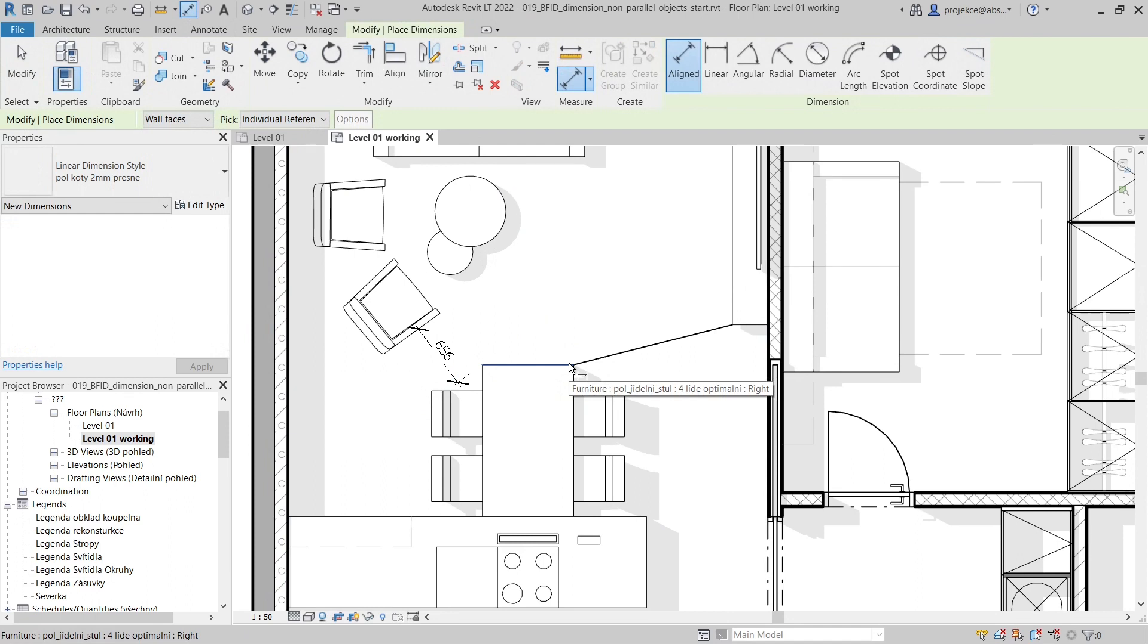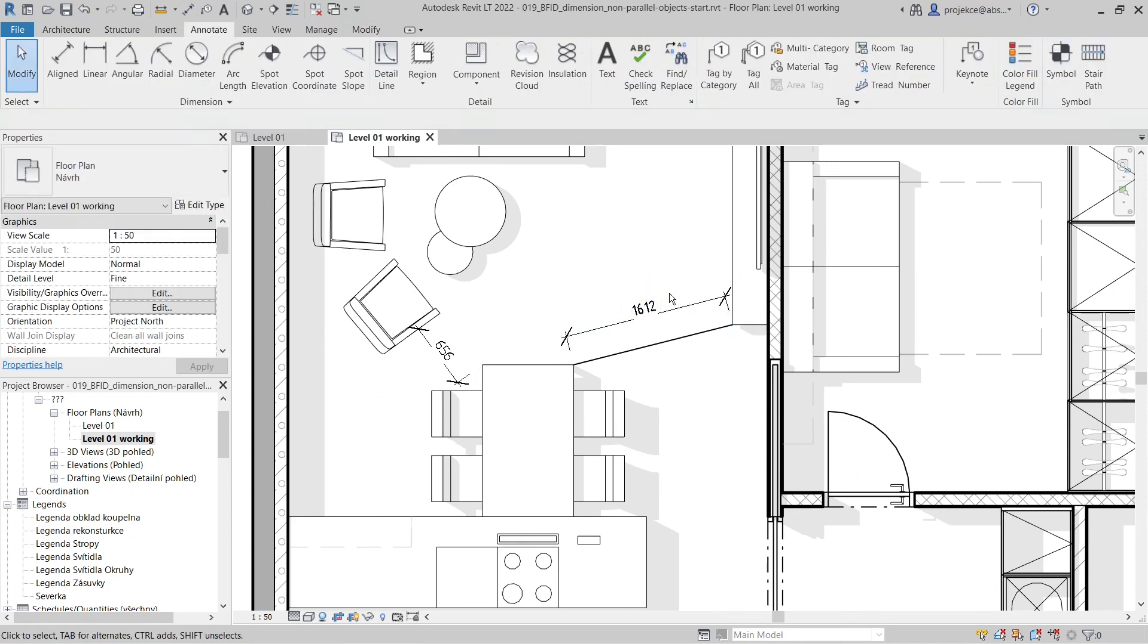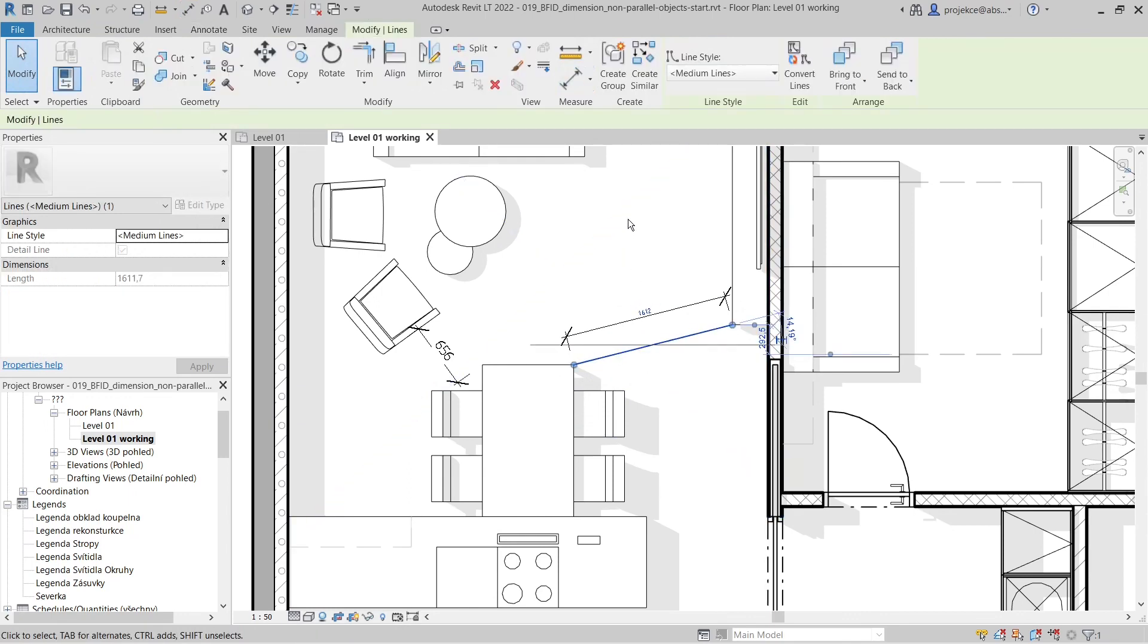It snaps to the end of the line here, and I create the dimension. Now it's measuring the distance, but I still have the line here. If I delete the line now, it deletes the dimension too.